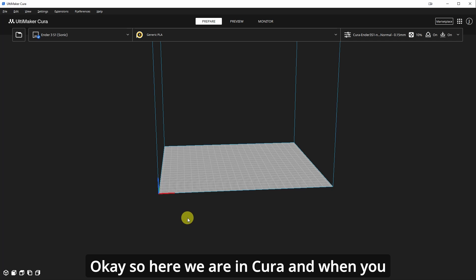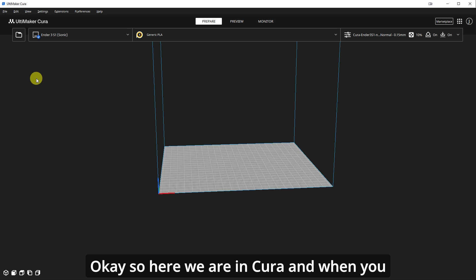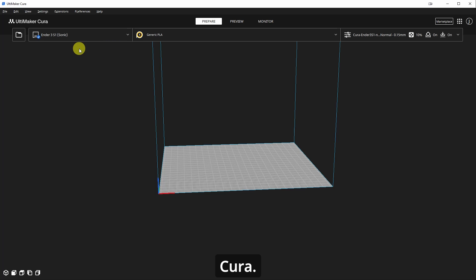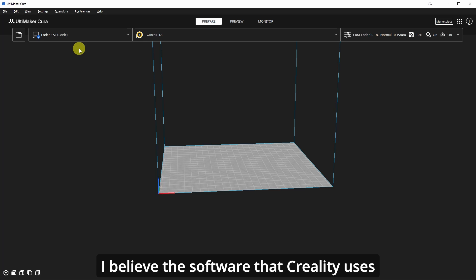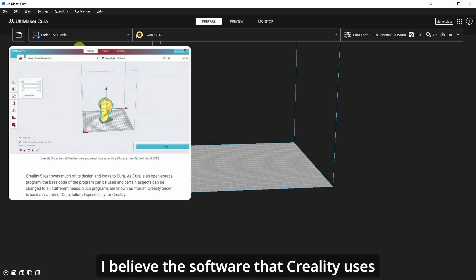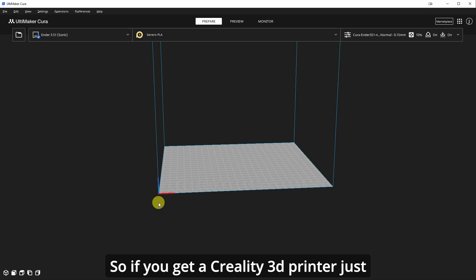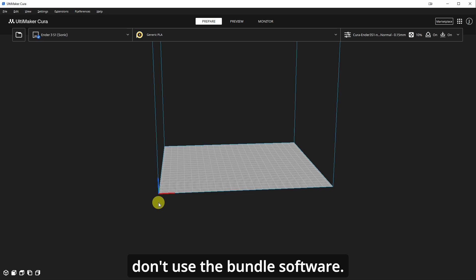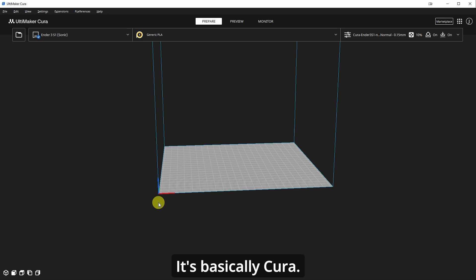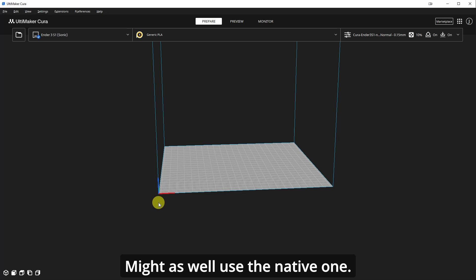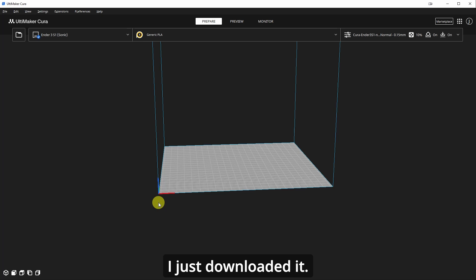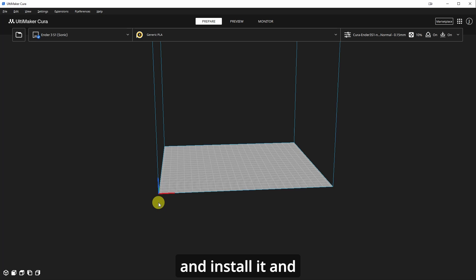Okay. So here we are in Cura. And when you get a Creality 3D printer, I recommend you download Cura. I believe the software that Creality uses is a fork of Cura anyways. So if you get a Creality 3D printer, just don't use the bundle software. It's basically Cura. Might as well use the native one. So just download it. I'll put a link in the description for you and install it.